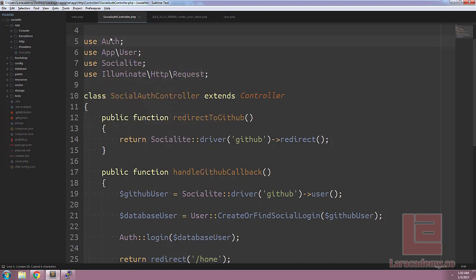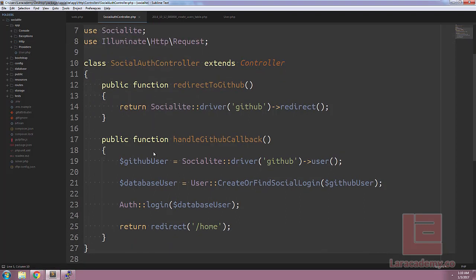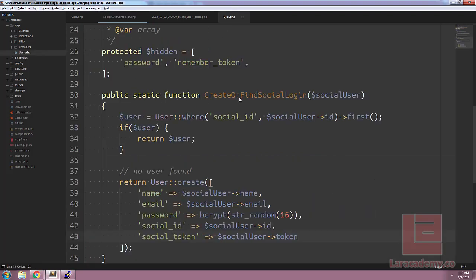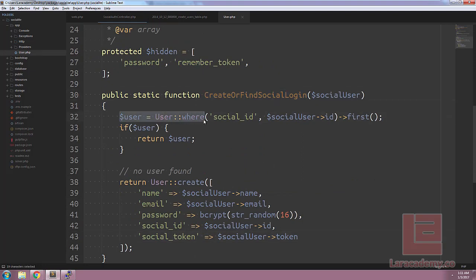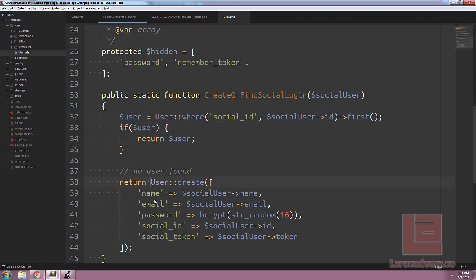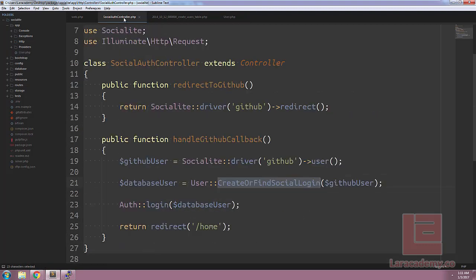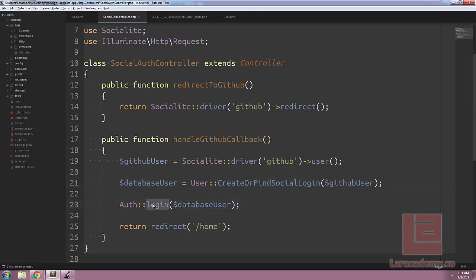So if we break this down, we're grabbing the GitHub user from Socialite. We're trying to find or create the user within our database using our method here. Within this method we check to see if they already exist and we return them. Otherwise we create a new record and return that user. Finally, take in the database user, we log them into our system, and we just redirect them back to the home.